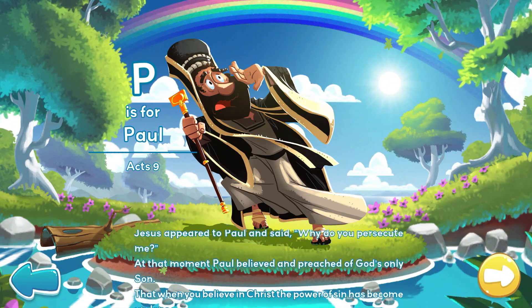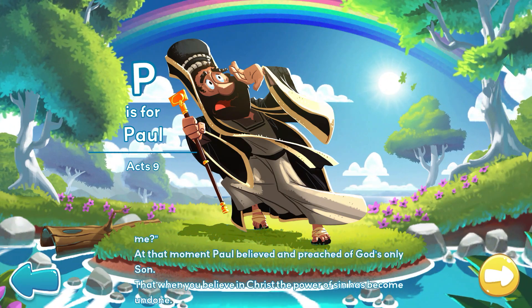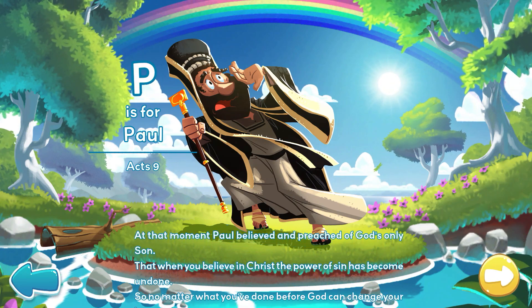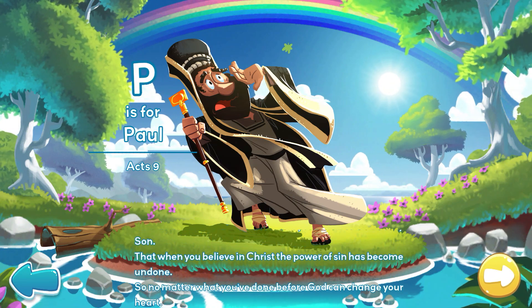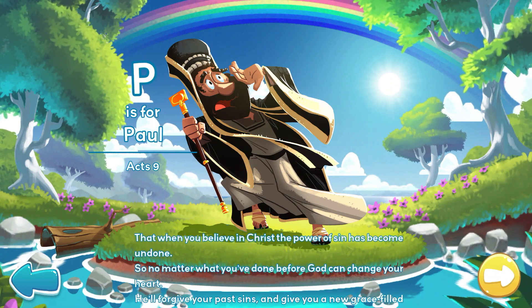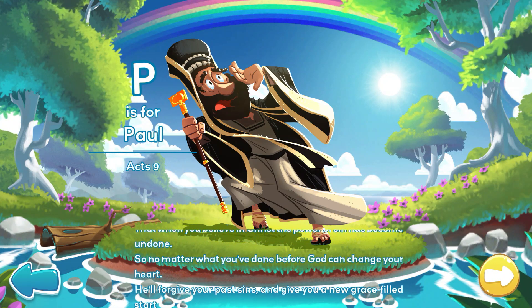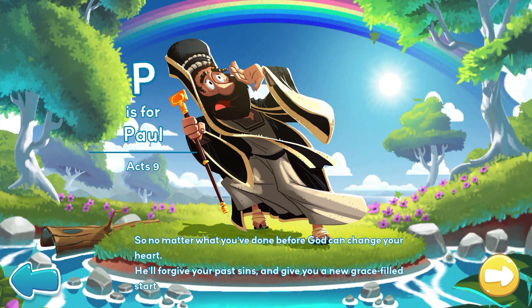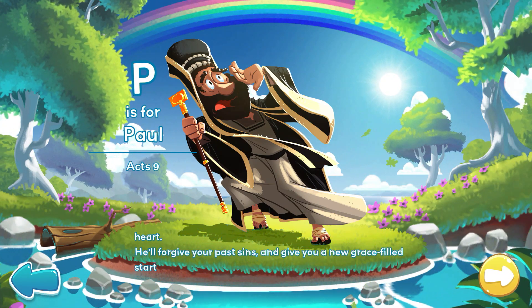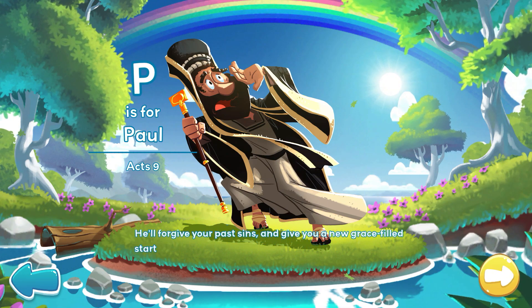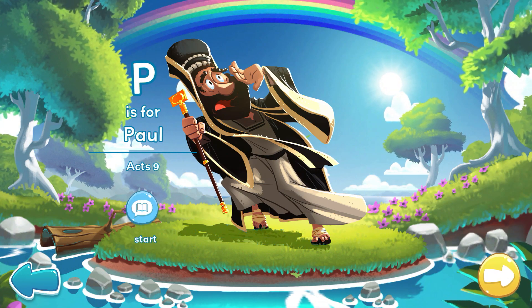At that moment, Paul believed and preached of God's only Son, that when you believe in Christ, the power of sin has become undone. So no matter what you've done before, God can change your heart. He'll forgive your past sins and give you a new grace-filled start.